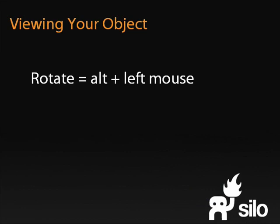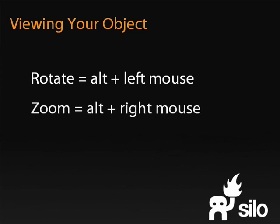To zoom, hold down the Alt key and the right mouse button. Move the mouse down or left to zoom out, and up or right to zoom in.